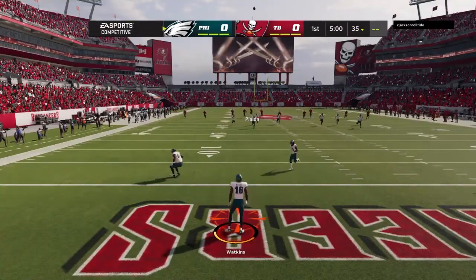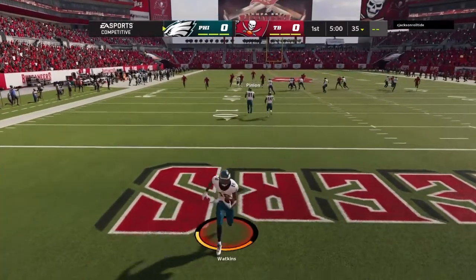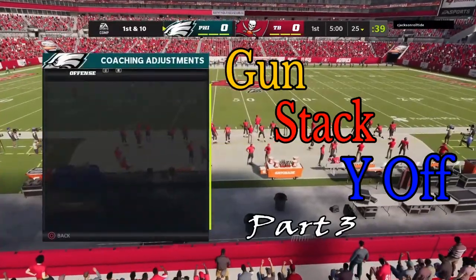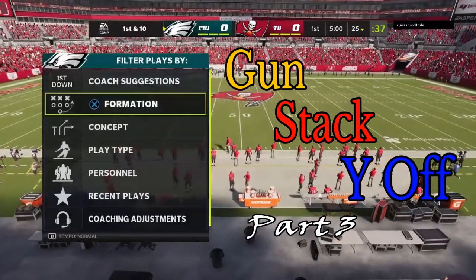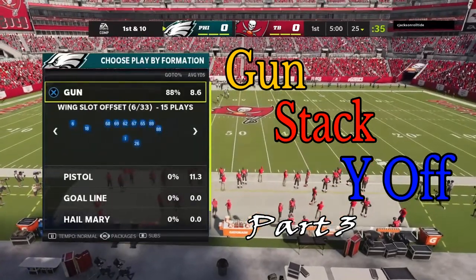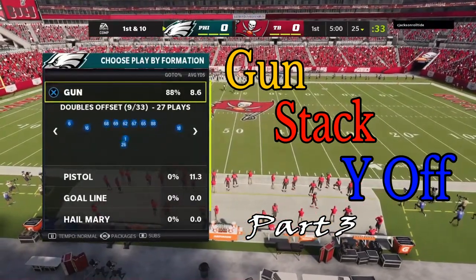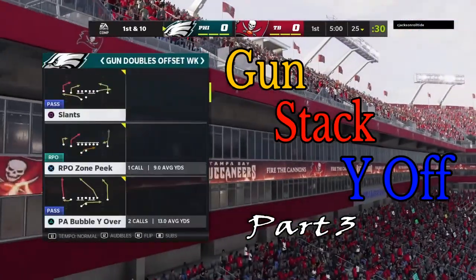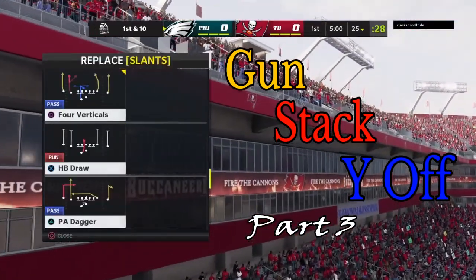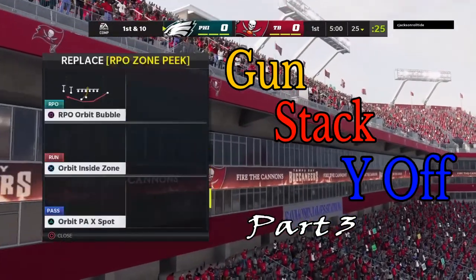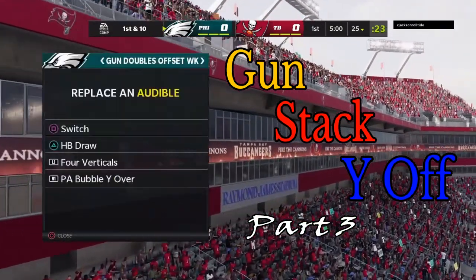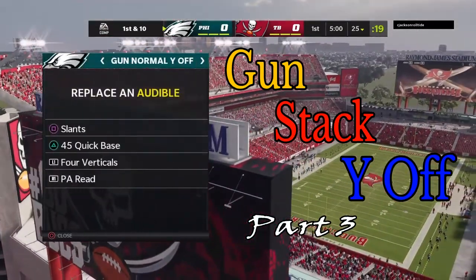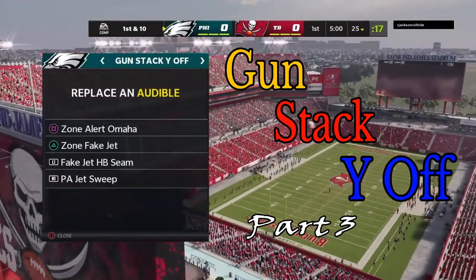What's up fellas, this is Coach KK coming back at you with some more good stuff. This is volume 12 part 3 - gun stack wide off. This is part of the spread sets with formation shifting, that's why I'm showing you in real time how this thing goes. On the first play of the game whenever I get the ball, I usually go through all the spread sets and start setting audibles - sometimes you got to burn the first 40 seconds out, call timeout.